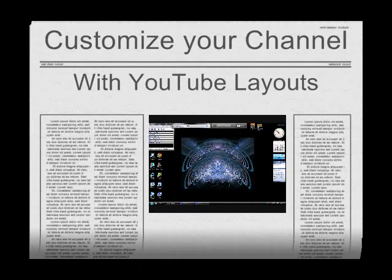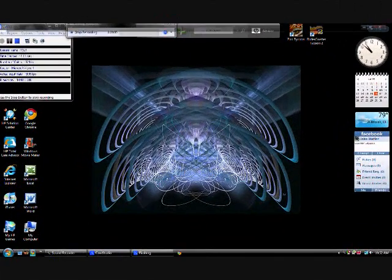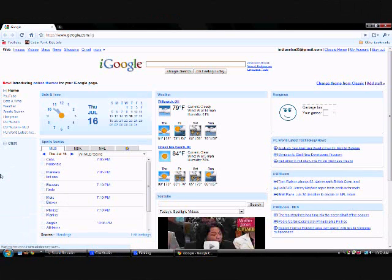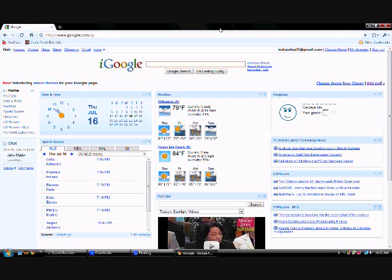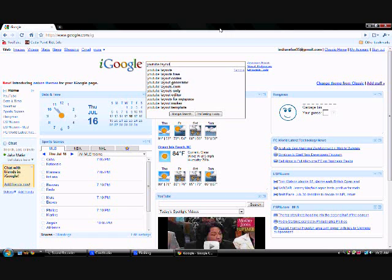Hi YouTube! I'm doing a video on how to customize your channel today with YouTube Layouts. I know a lot of people know how to do this, but I've been informed that a lot of people don't know how.